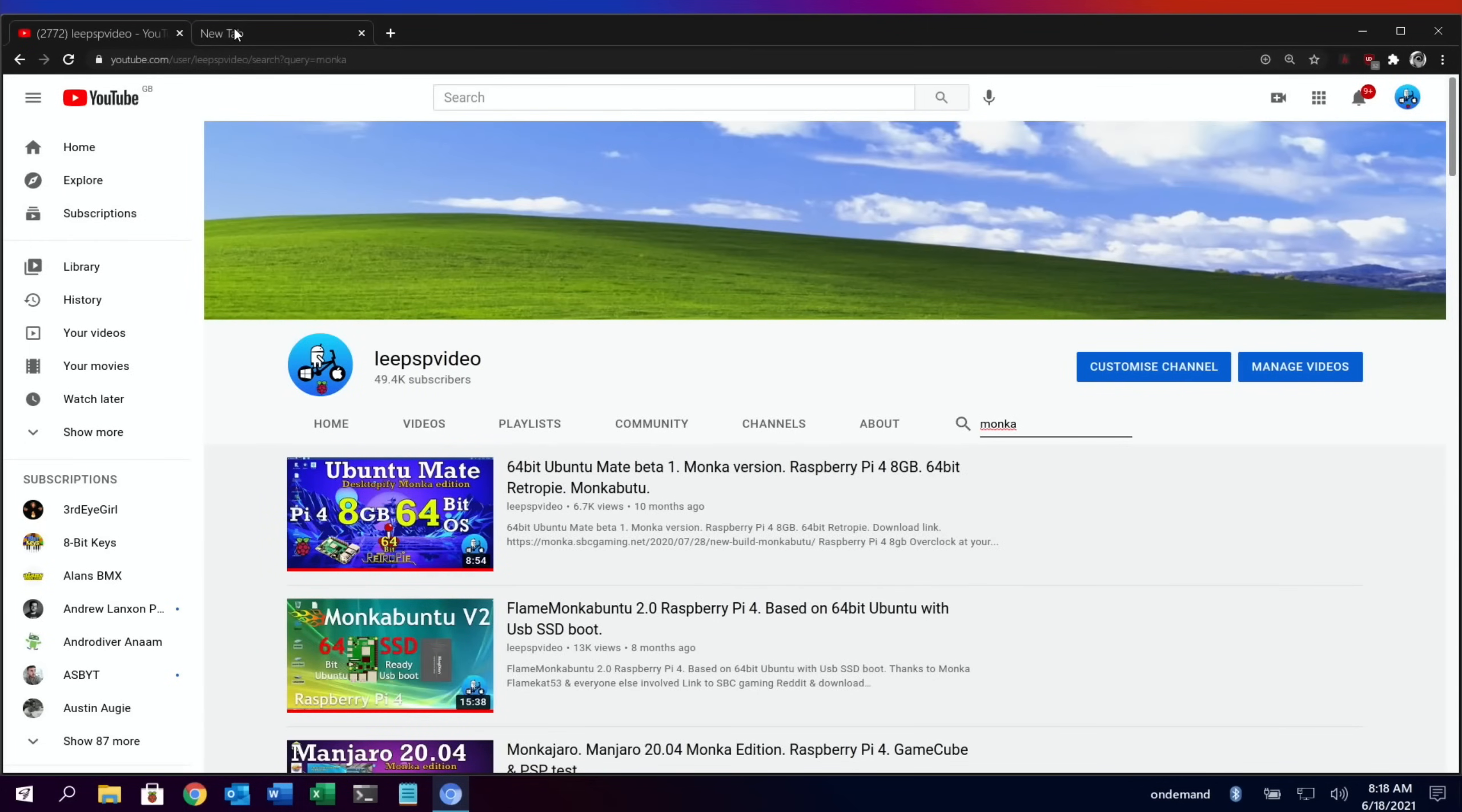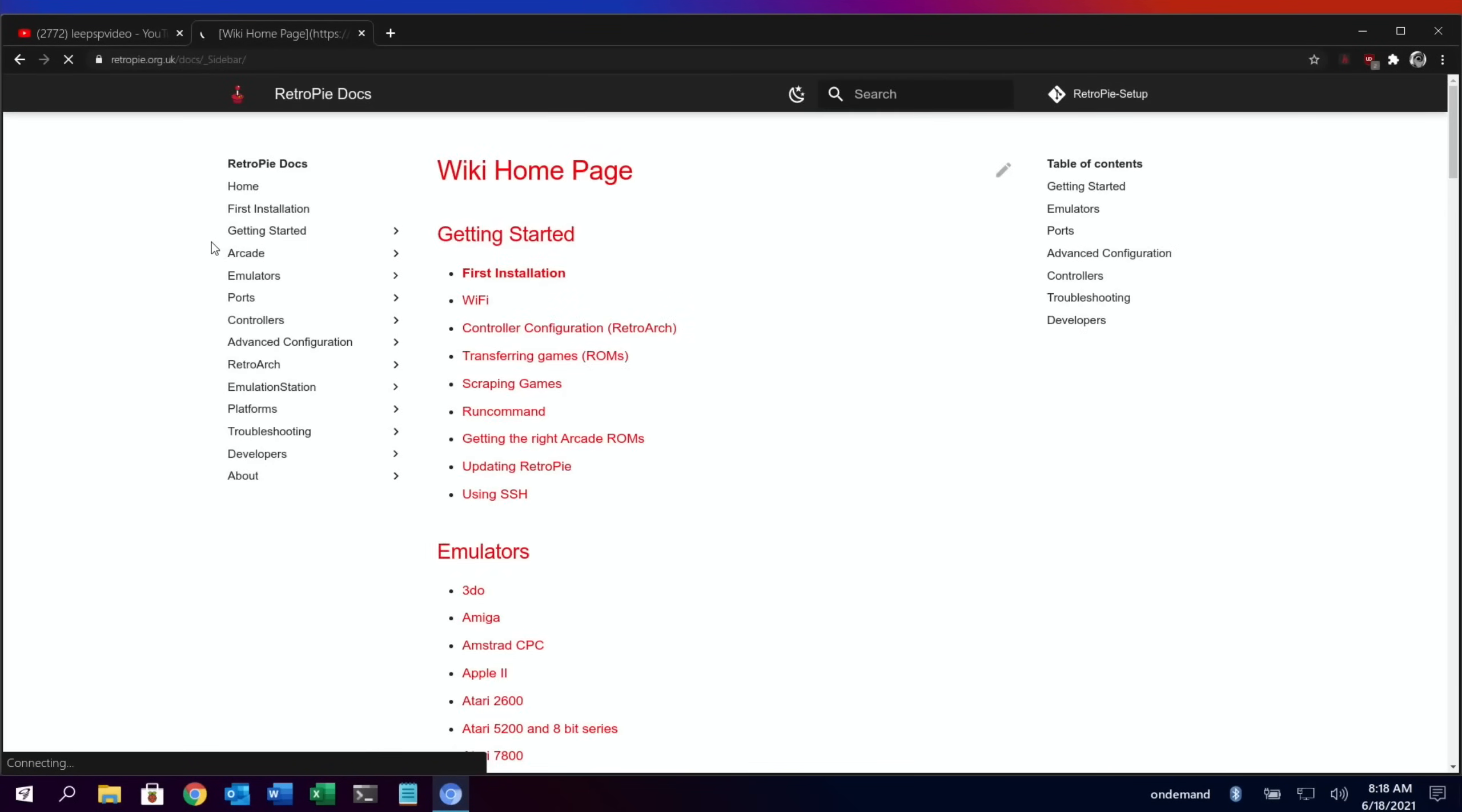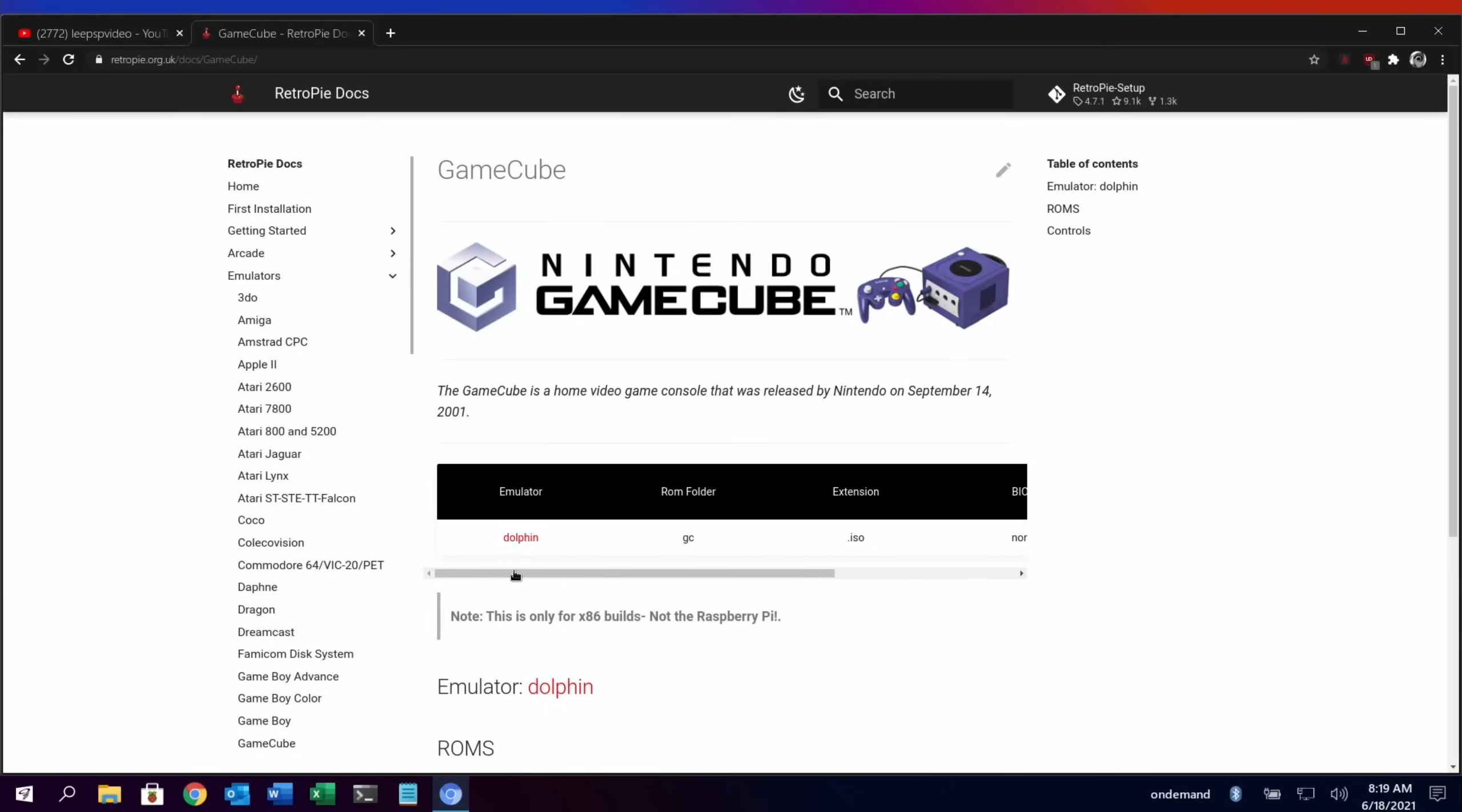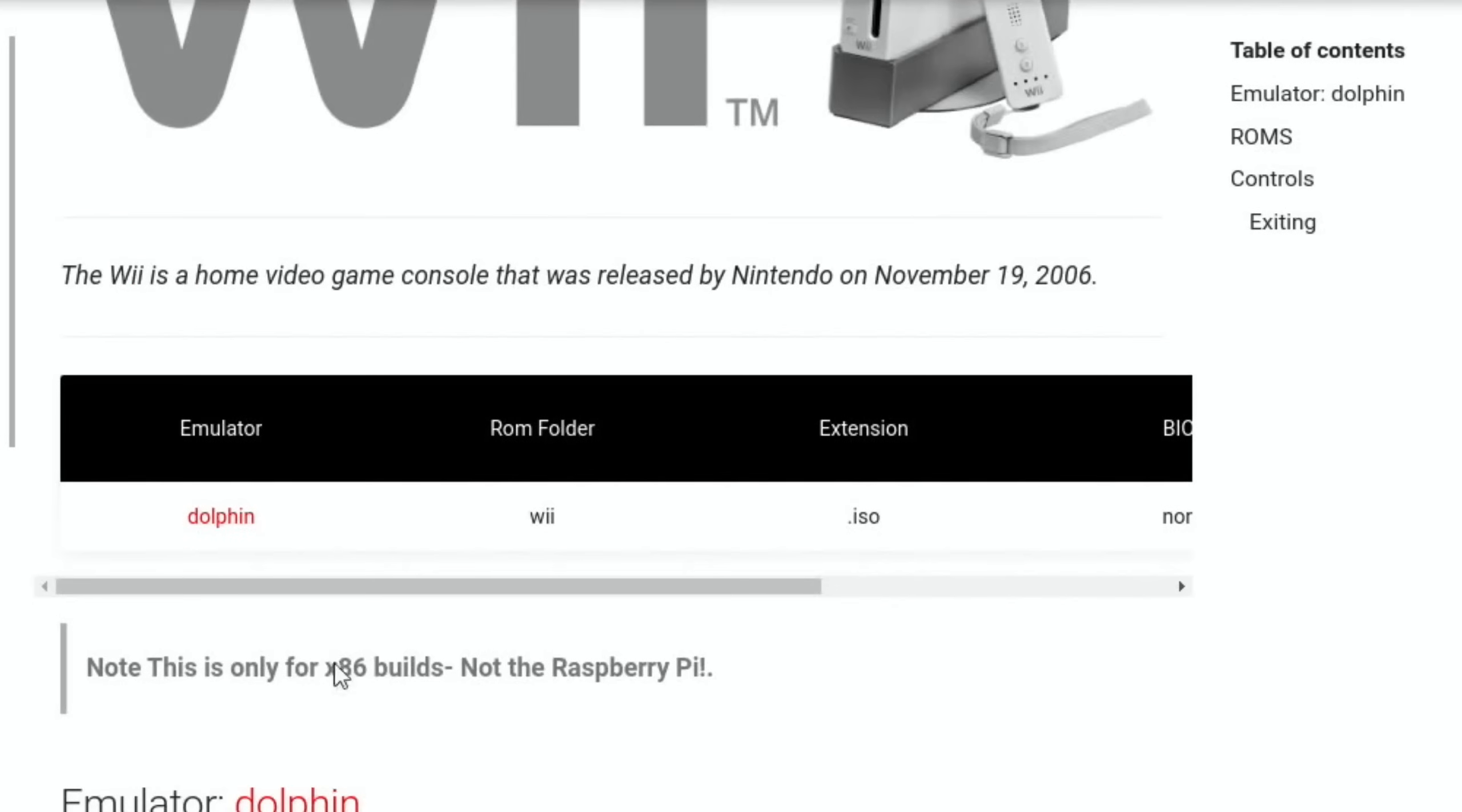Now this new one is very impressive. If I type in RetroPie wiki and go to the home page, this is where we get all the information about RetroPie. Scroll down to GameCube and click on it—you can see here this is only for x86 builds, not the Raspberry Pi. If we skip back and do the same to the Wii, there you go: x86 builds, not the Raspberry Pi.